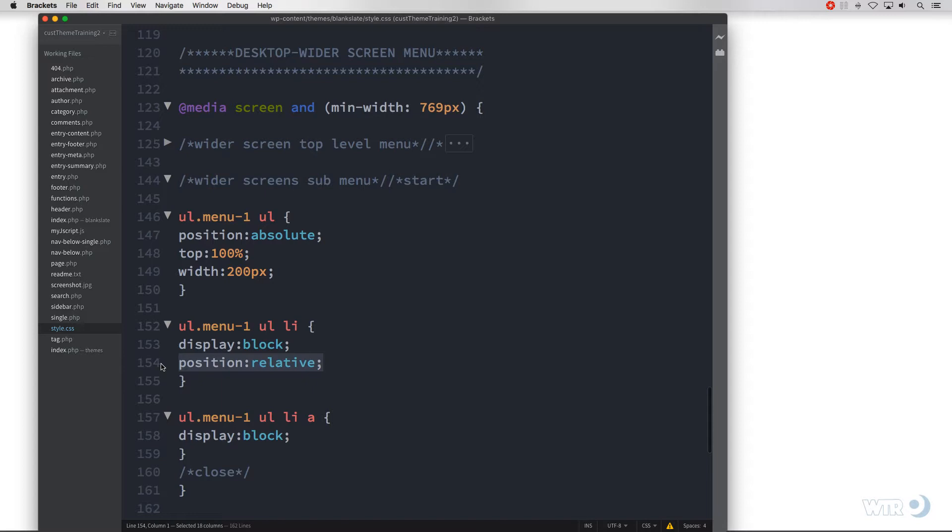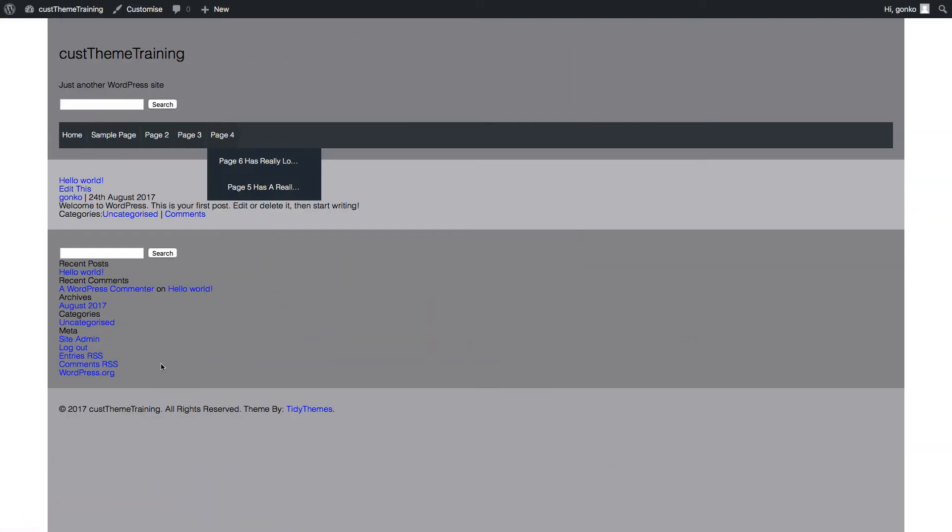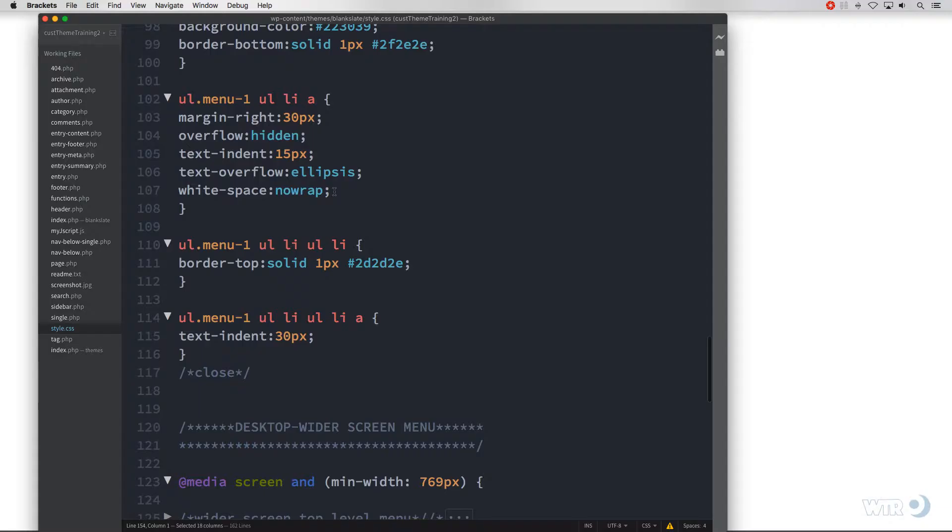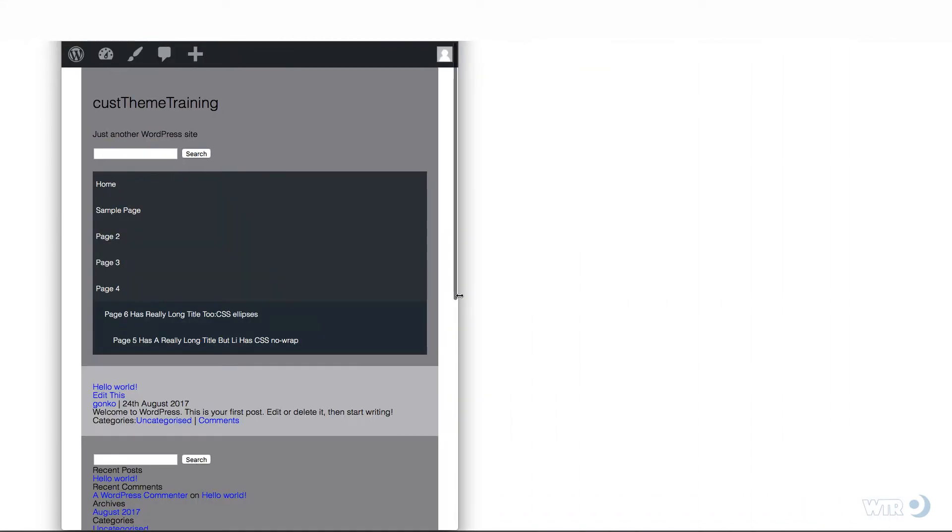And in the site and refresh. Now the sub menus look more presentable and the extra long link titles are restricted in length. These dots here after the link indicating that back in the CSS the text overflow property is doing its job. And viewing the menu responsively. Now that's okay.